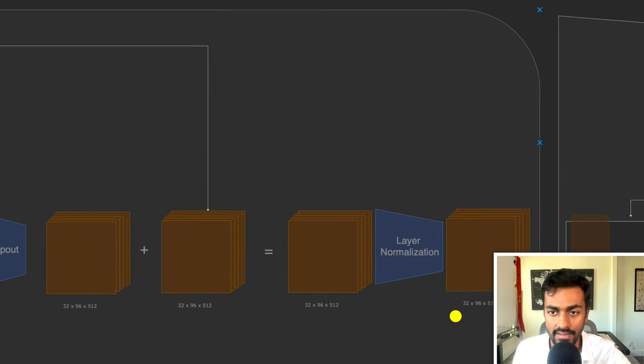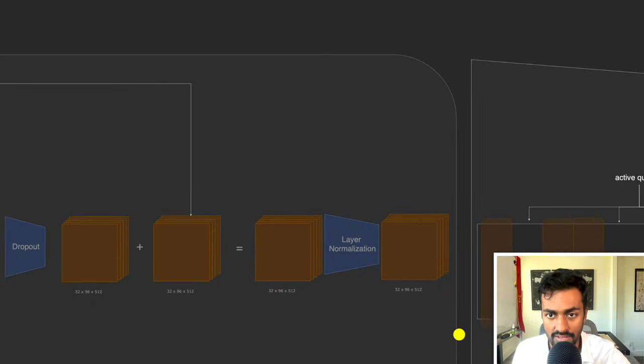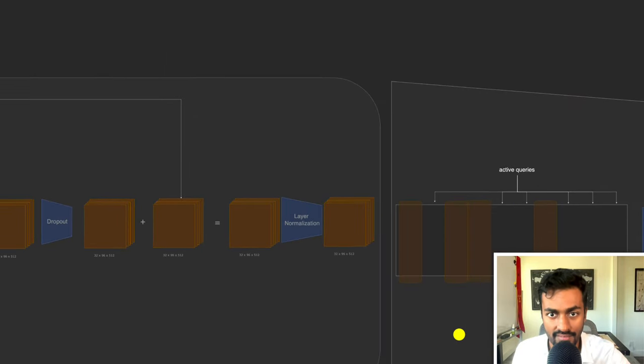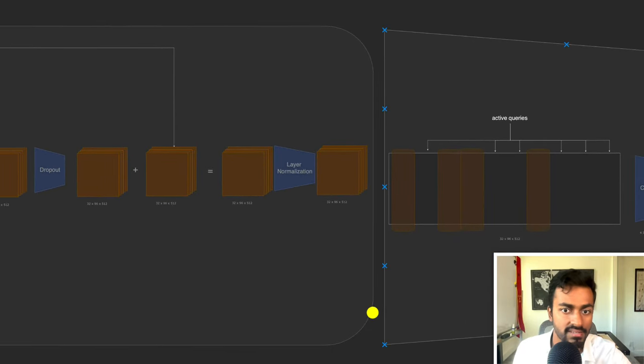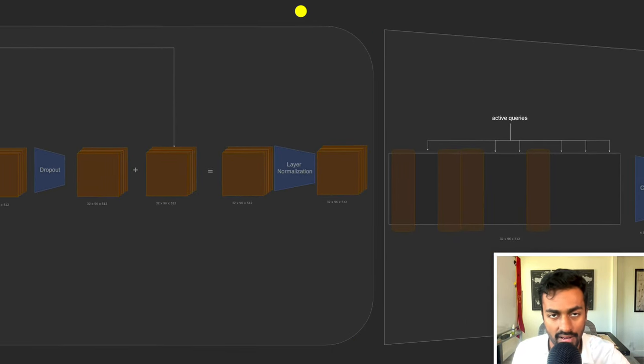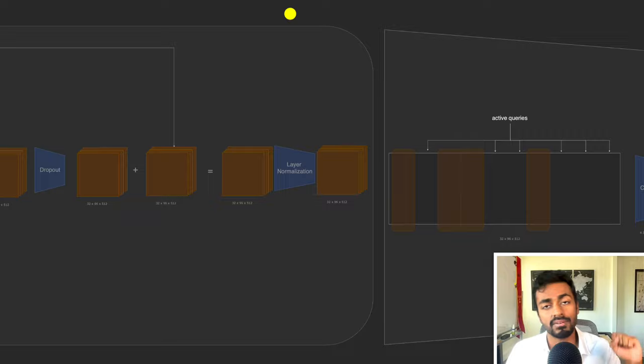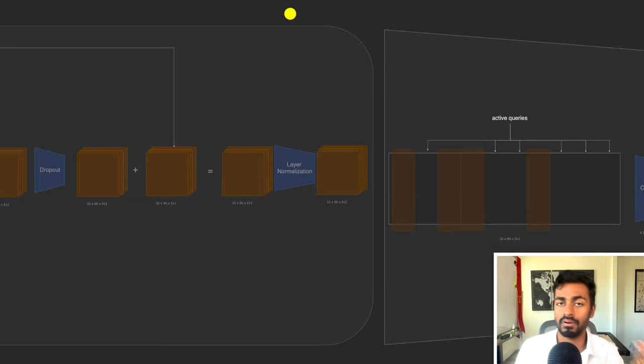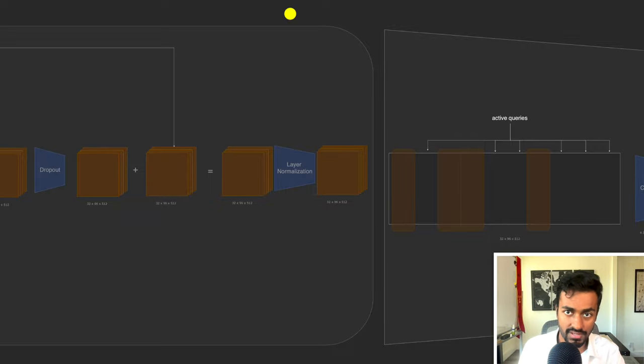Zooming out, we can see this encoder block ending here. This completes phase three: the post-attention transformations.